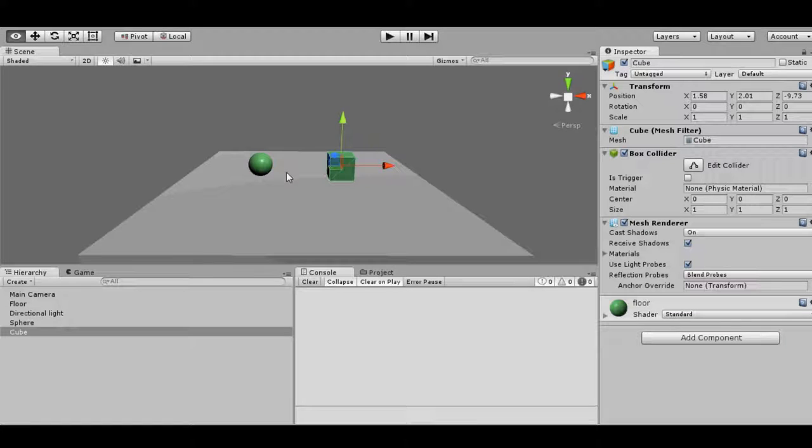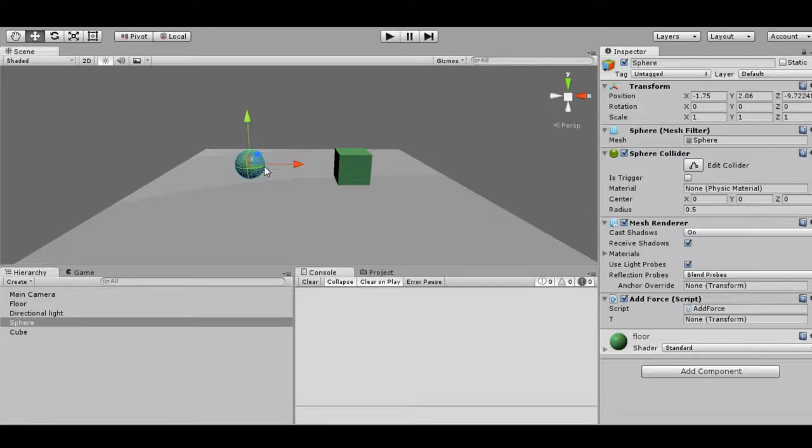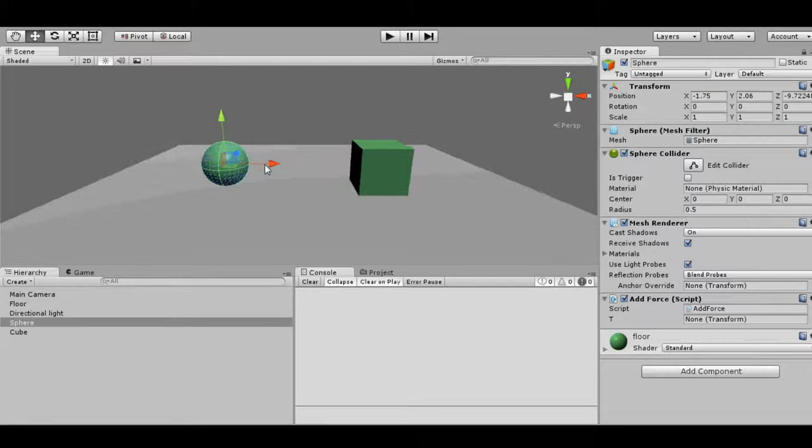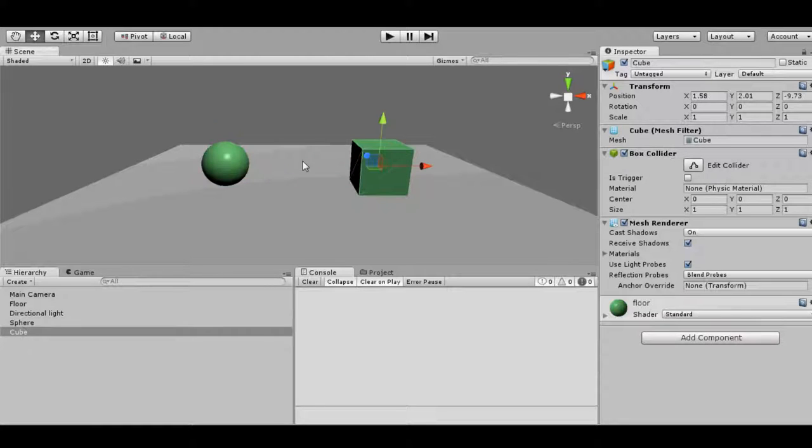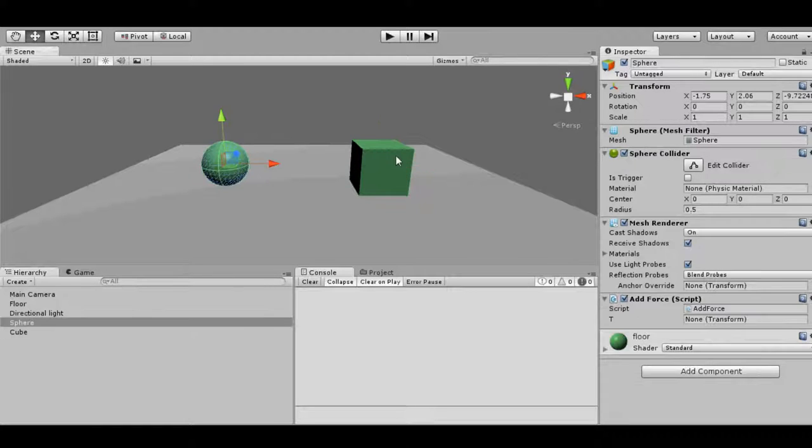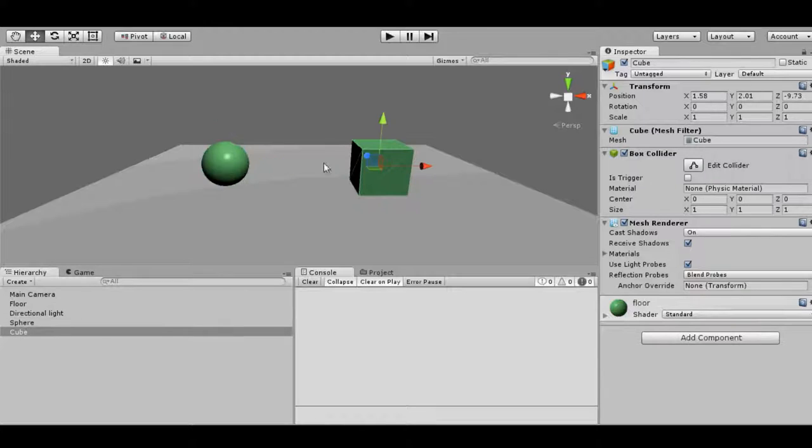Hello and welcome again. Today we are going to see some cases in which everything seems perfect but still the objects are not colliding.